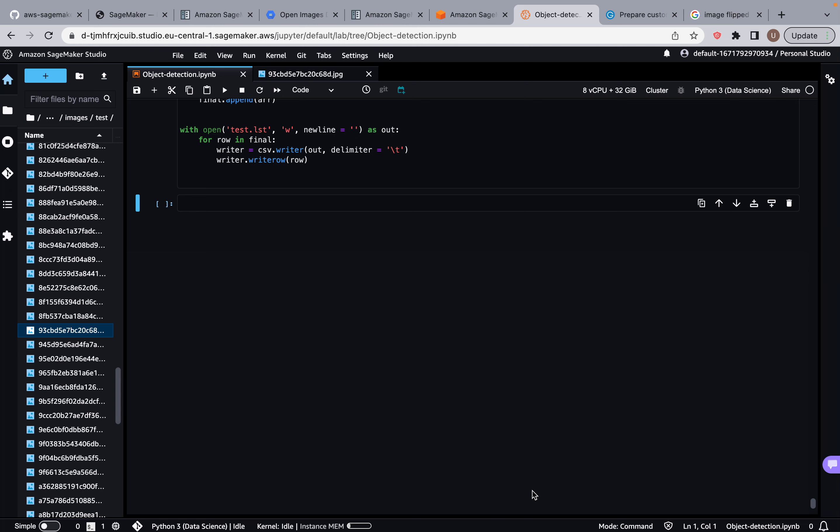Welcome back guys. In this video, what we're going to do is start the data augmentation process. What we're going to be doing is transposing the images — basically, we're going to flip them across the y-axis.